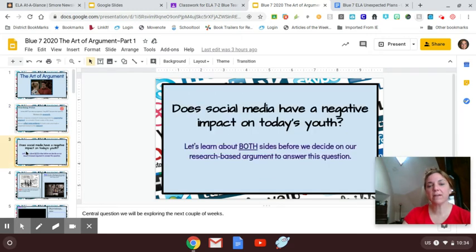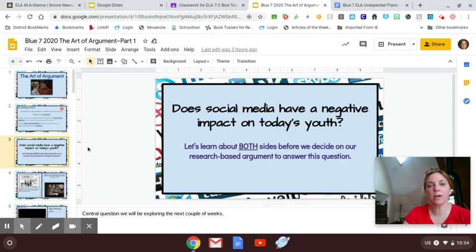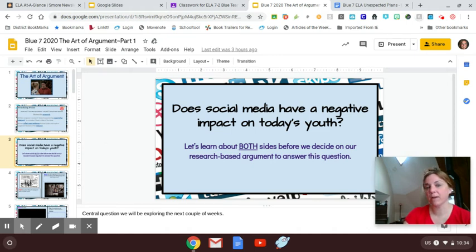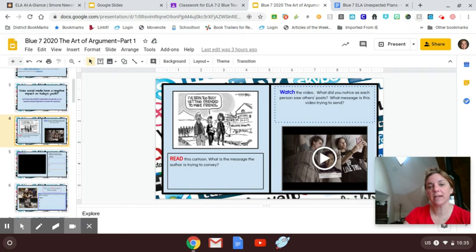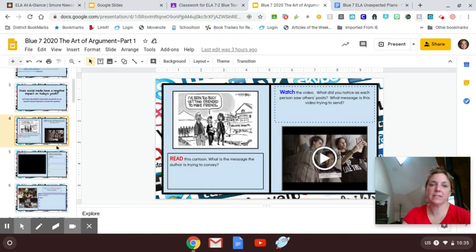In slide number three, here's our guiding question for the next two weeks or so: does social media have a negative impact on today's youth? When I say youth, I'm talking about your age — maybe upper elementary, but we're really focusing on middle school, grades five through eight, and the impact that social media does have for better or for worse. We're going to first take a look at the pros to social media, but also how people interact with it, what the uses are, and what it's doing to society.